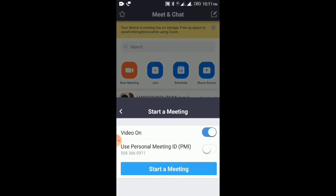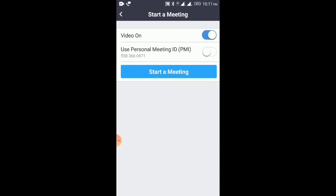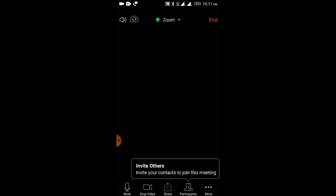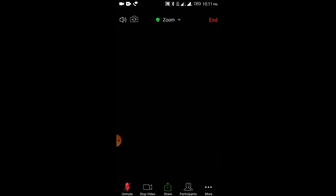Let us start a meeting. If you click on mute, you can mute the microphone. We don't need to mute right now. We are going to do the online class and we are going to mute the students.